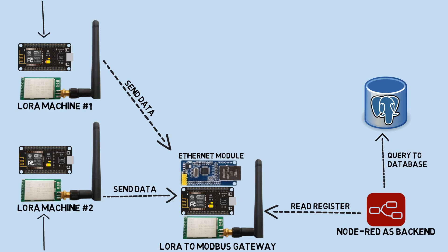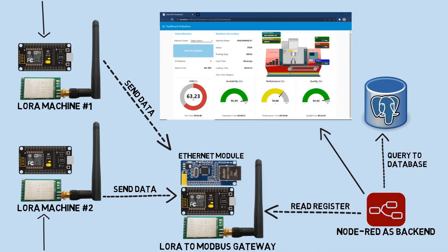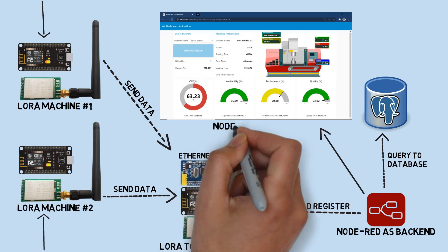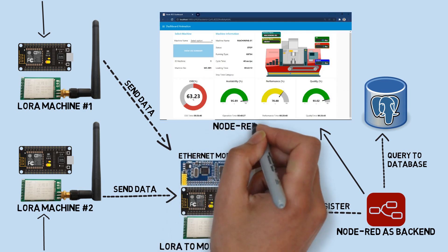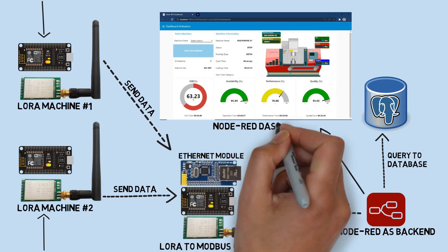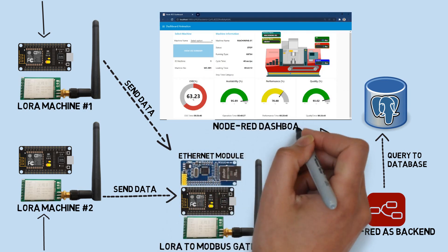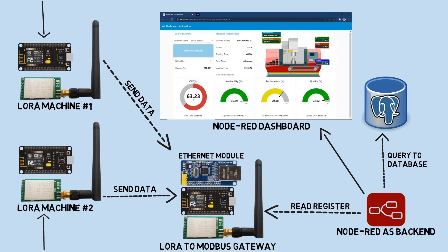In addition to serving as the backend for querying the database based on readings from the Modbus registers, I also use Node-RED as an OEE monitoring dashboard. This dashboard displays real-time OEE data based on changes in the database.